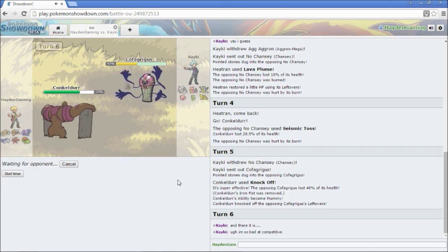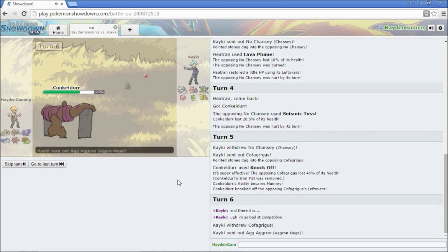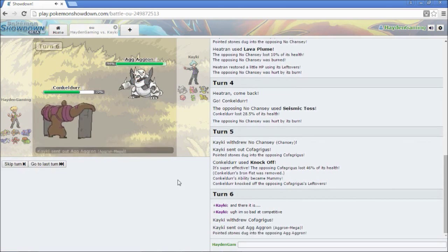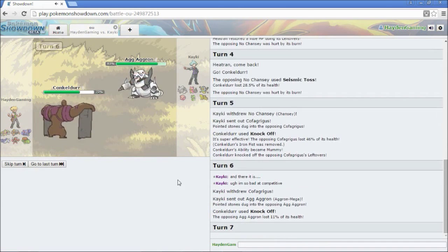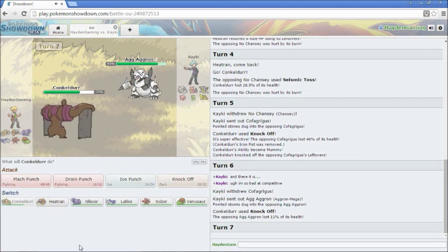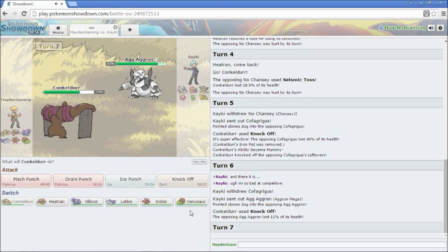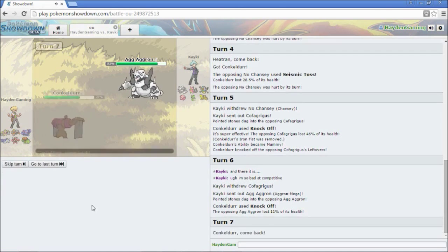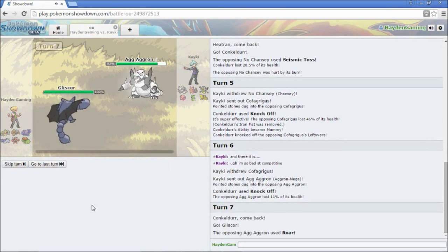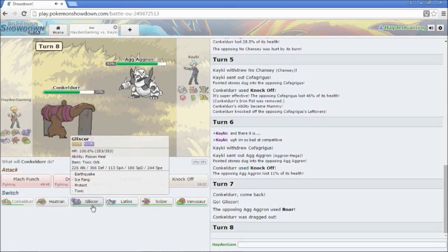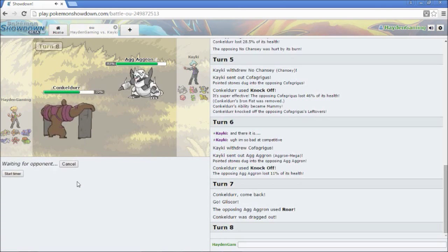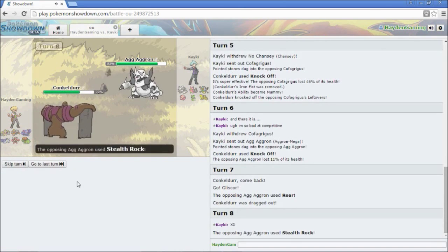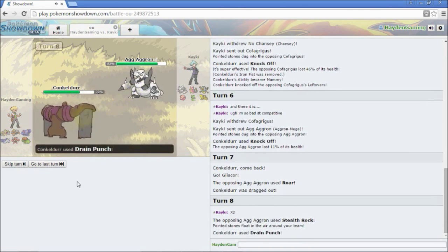So I am going to lose my Iron Fist. That kind of sucks. I'm going to go for another Knock Off, though. This isn't going to do very much to the Aggron. I am going to switch into my Gliscor. So he's going to roar me out back into my Conkeldur.